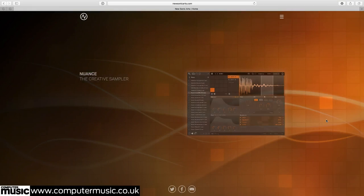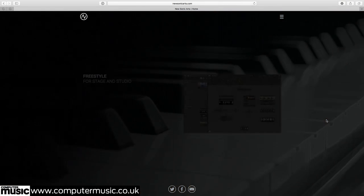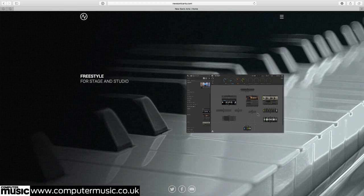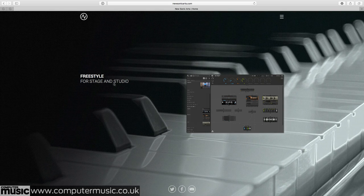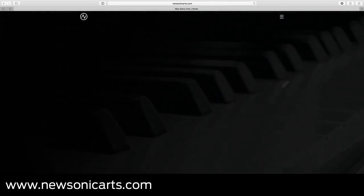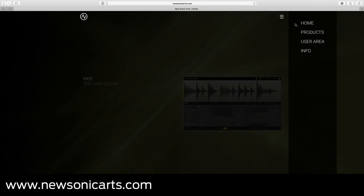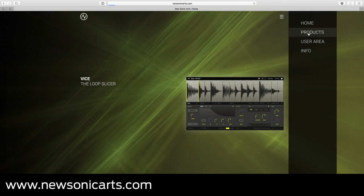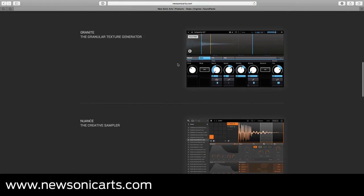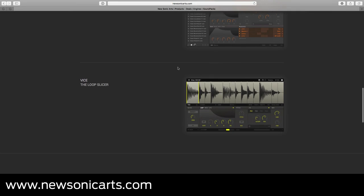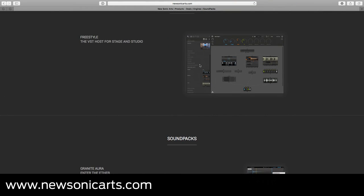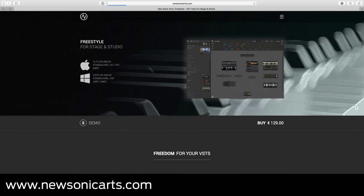Being totally unlimited in terms of functionality, Freestyle CM really does show you everything the full version of Freestyle has to offer. So if you like what you see and hear and fancy getting the rest of your plugin collection in on the action, head over to the New Sonic Arts website, www.newsonicarts.com, where you can upgrade for €129.